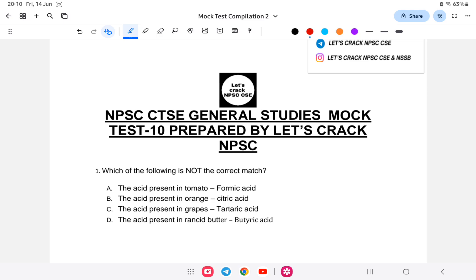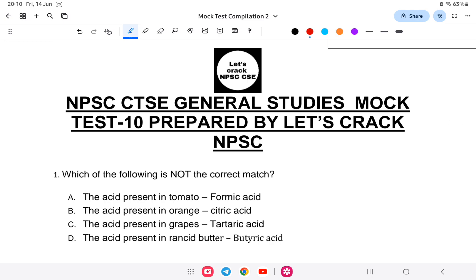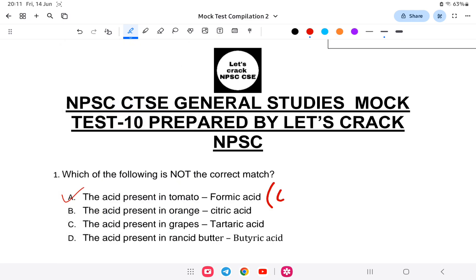First question: which of the following is not the correct match? The acid present in tomato is formic acid; the acid present in orange is citric acid; the acid present in grapes is tartaric acid; the acid present in rancid butter is butyric acid. These are some of the acids found in fruits and vegetables. Which is not correct? The answer is A — the acid in tomato is not formic acid.